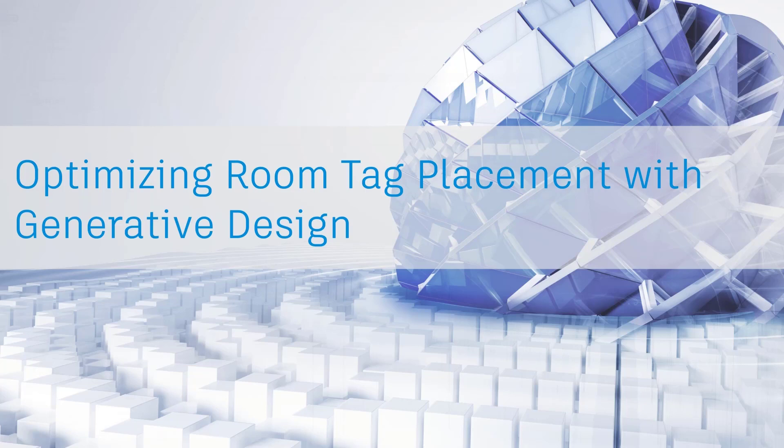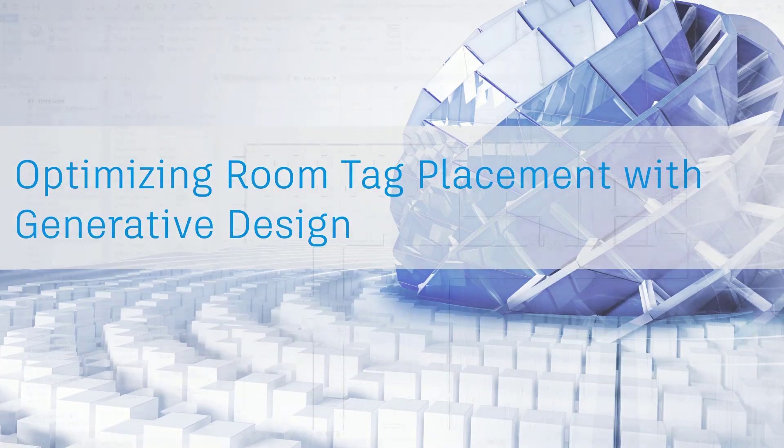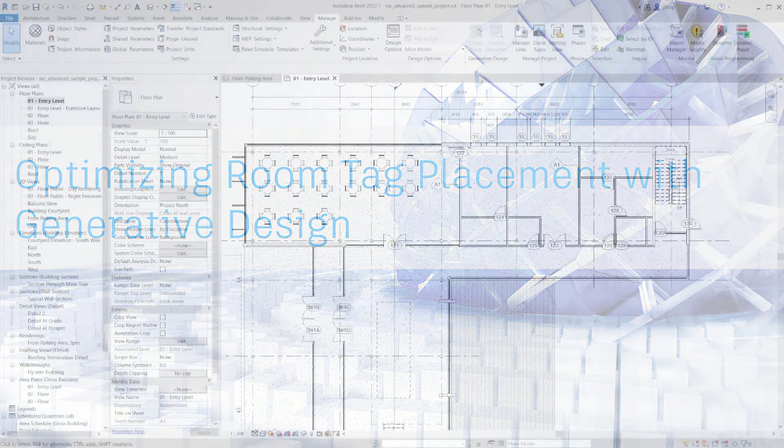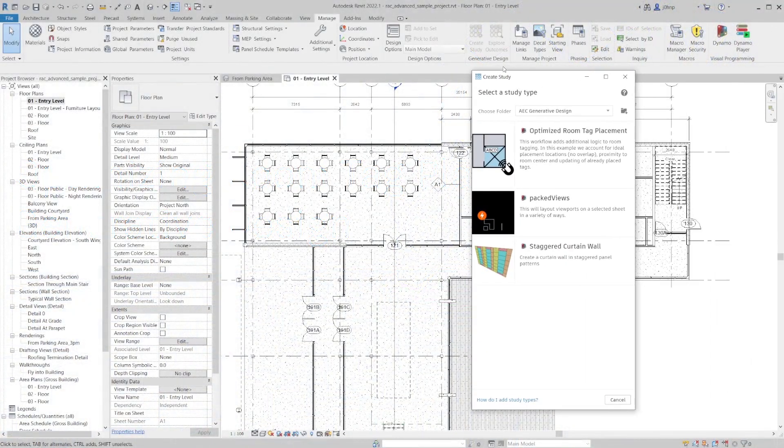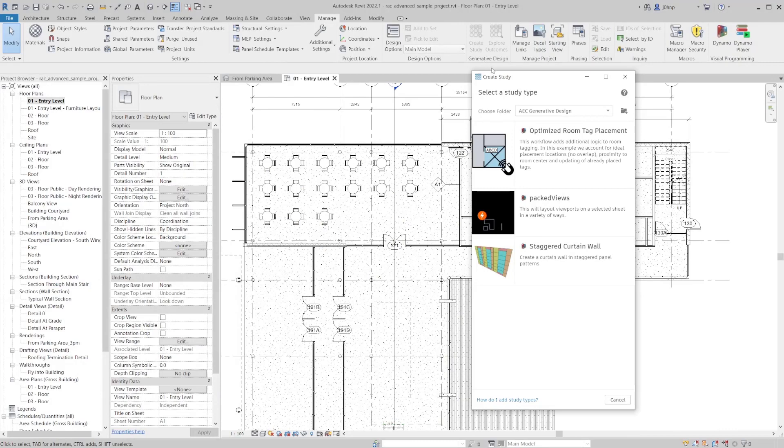We're going to take a look at a few of the sections of the graph available, what they do, and some of the logic involved to make it work. To get started we will open up the generative design panel and click on create study. The sample files for this workflow are available on the generative primer which is linked in the blog post as well.